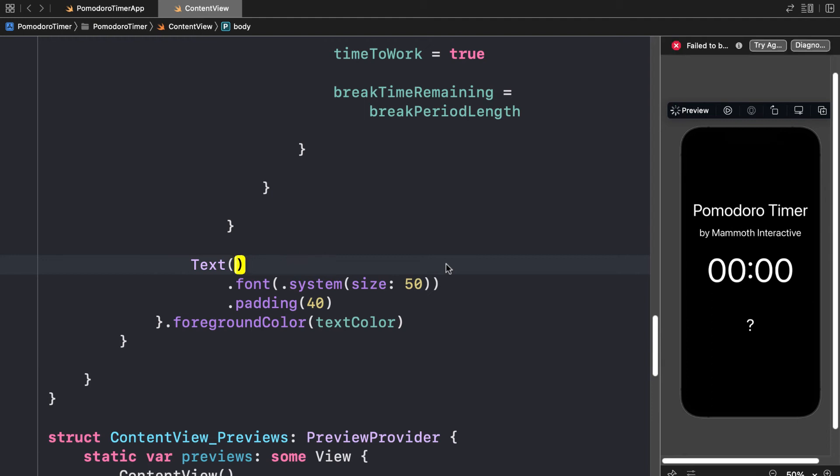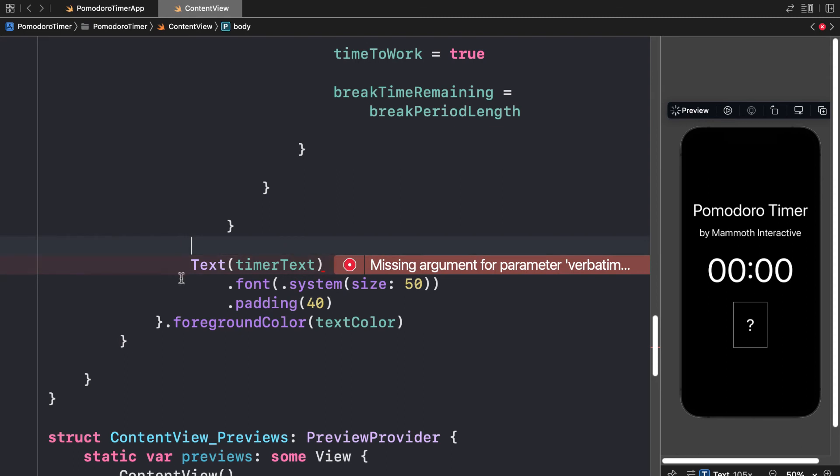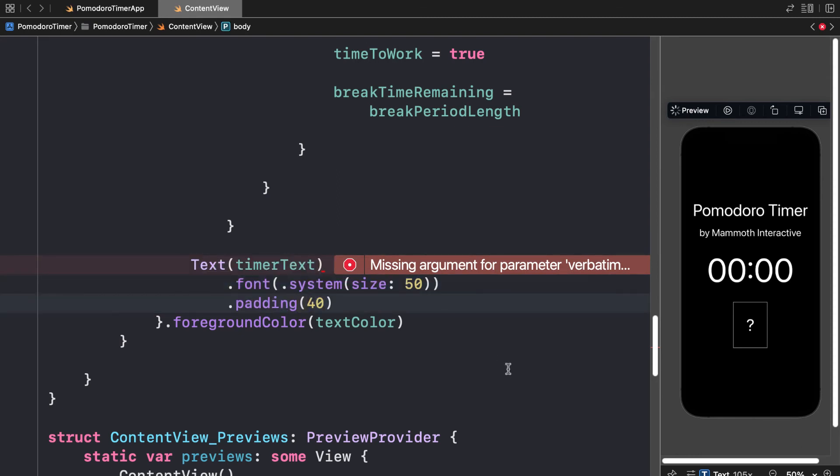So what we called the text object, which was timer text. So that is what we're going to show here. We'll show timer text.